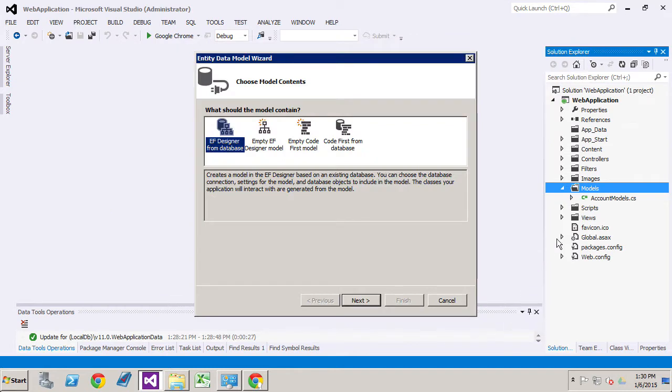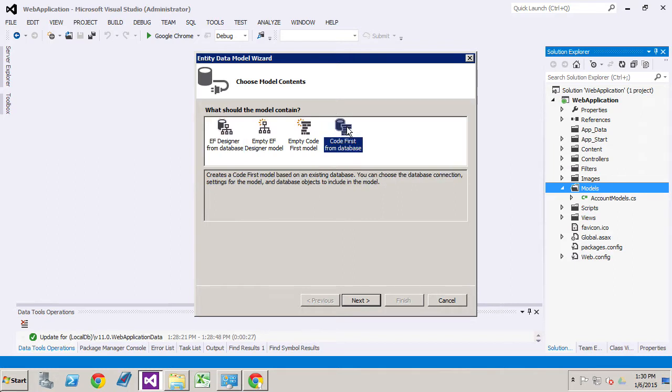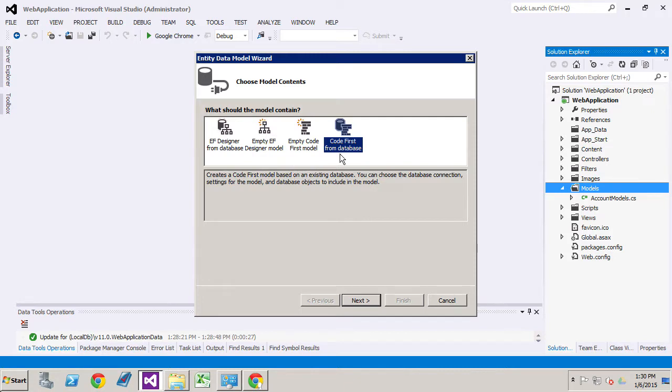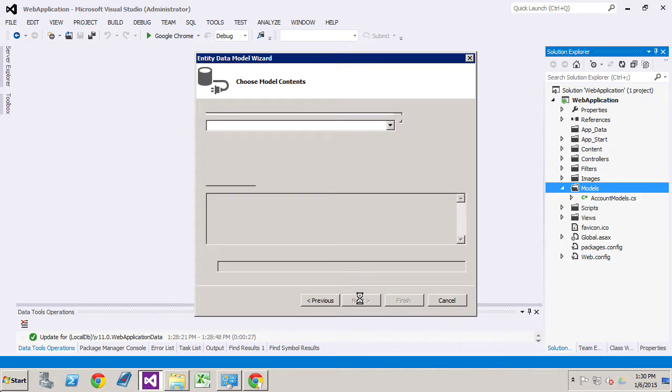Now remember as well make sure that you're in the models folder before you go any further. Make sure that's the folder you selected. From this list we're going to select code first from database. The other options are different methods of doing the same thing. I find the code first from database is much cleaner and you have more ability to manage the code. And then click next.